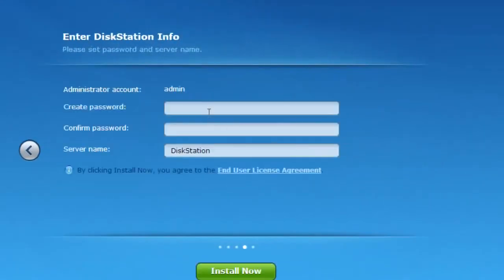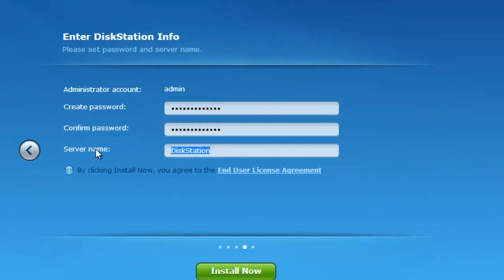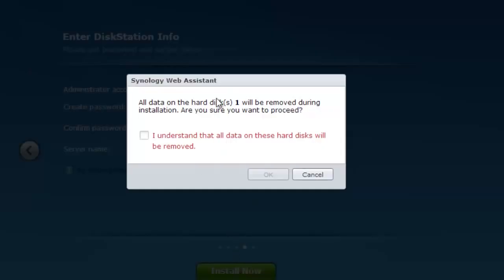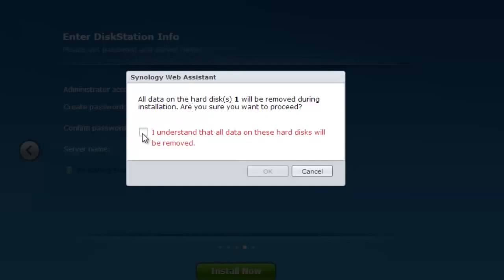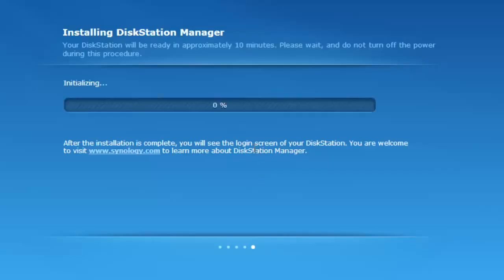Press next. Create a password. Name it if you want. Press install. Now confirm the hard drives will be wiped. Make sure to have backups. Once you're OK with that, press OK.